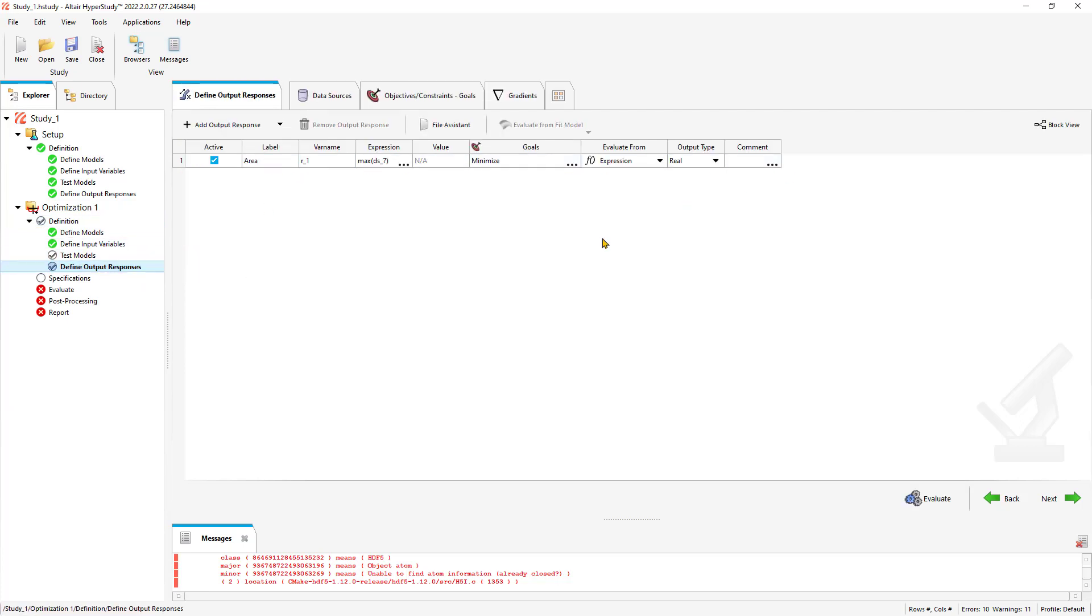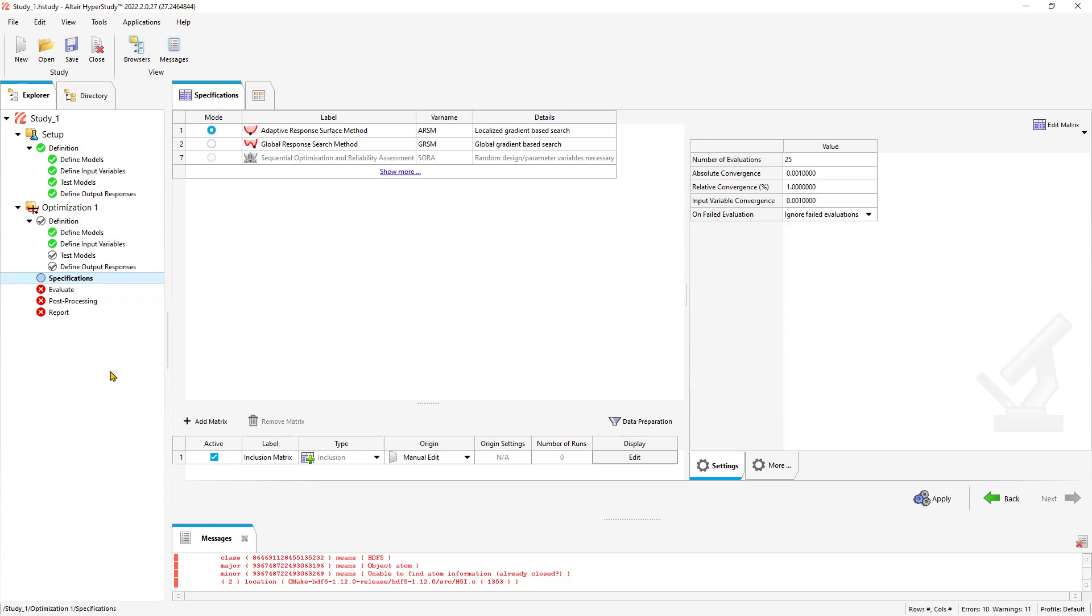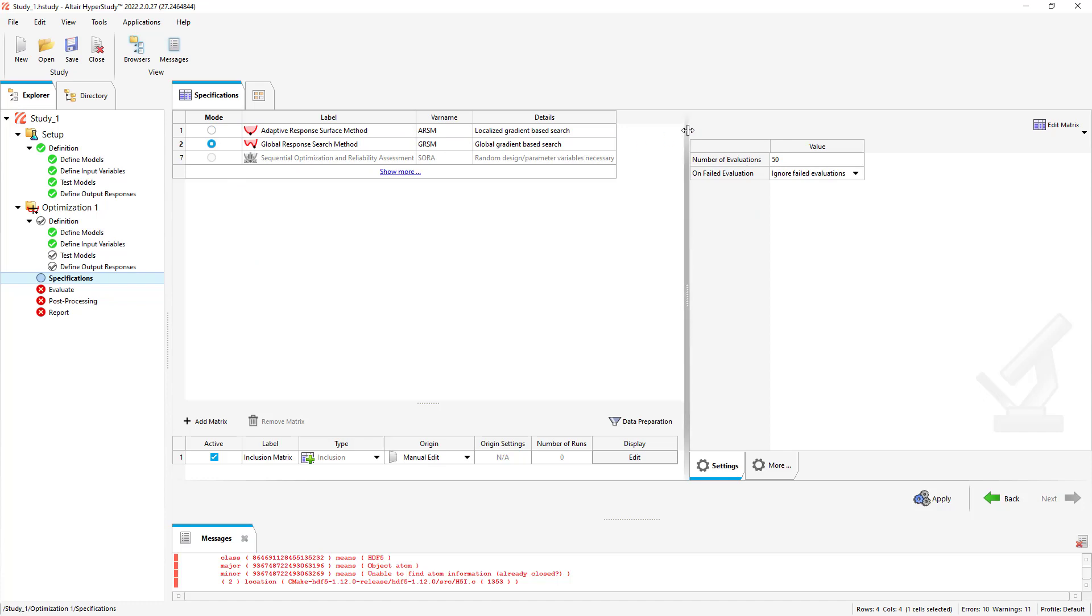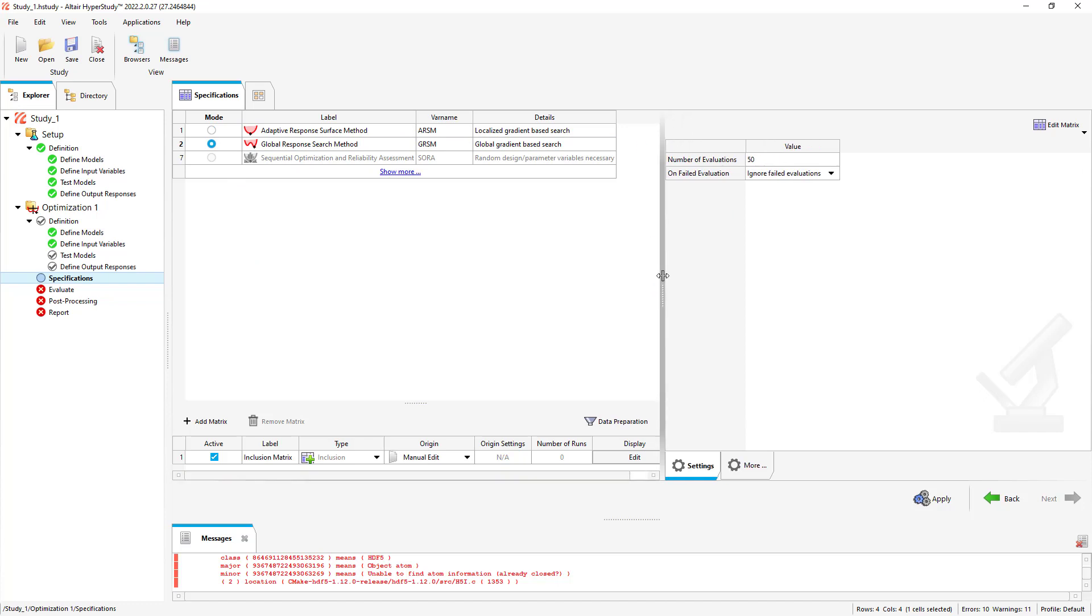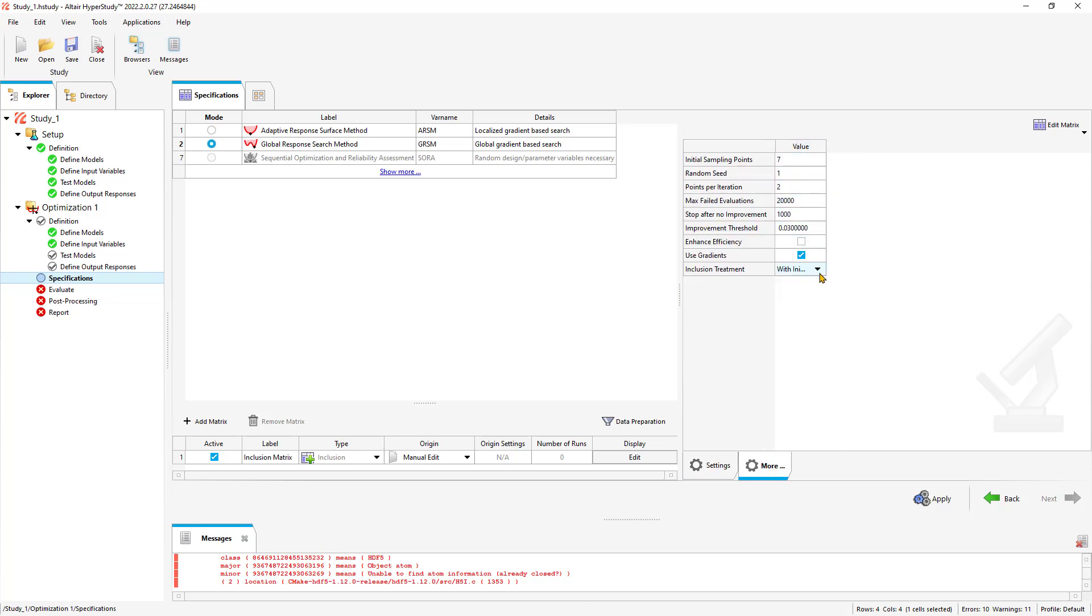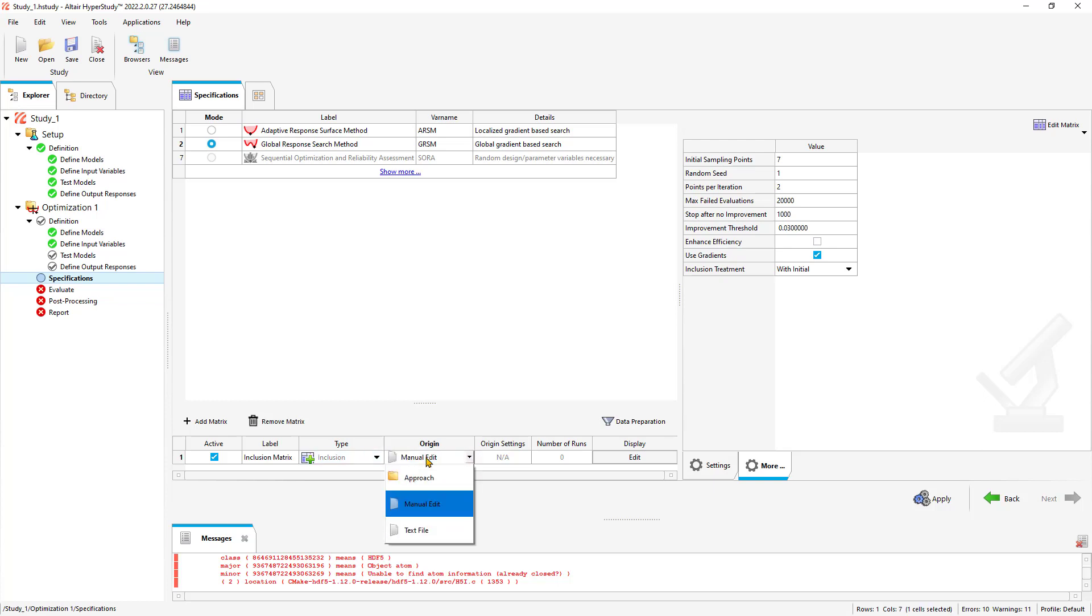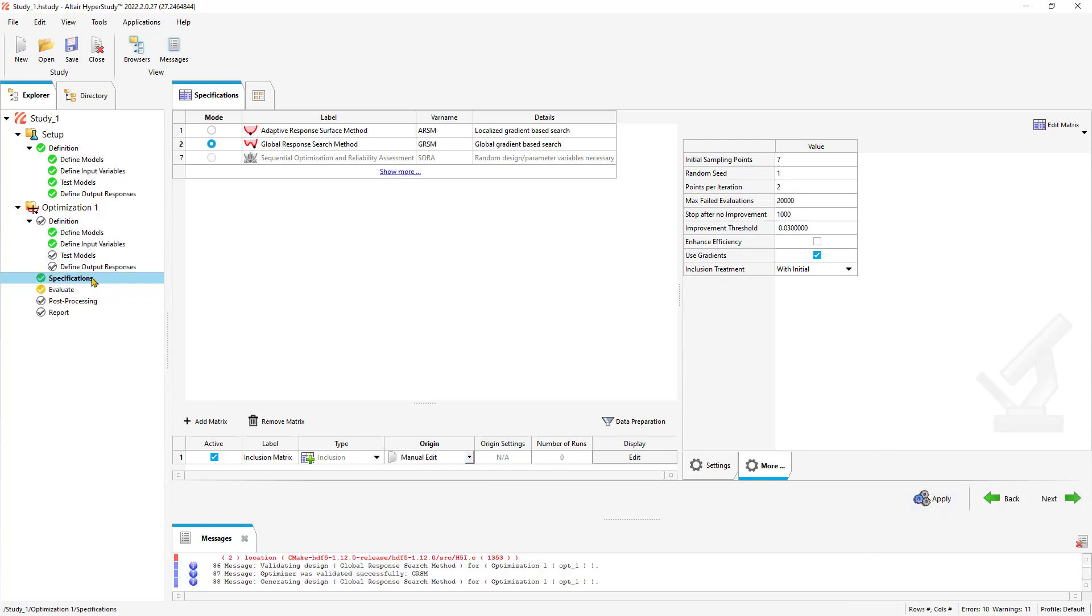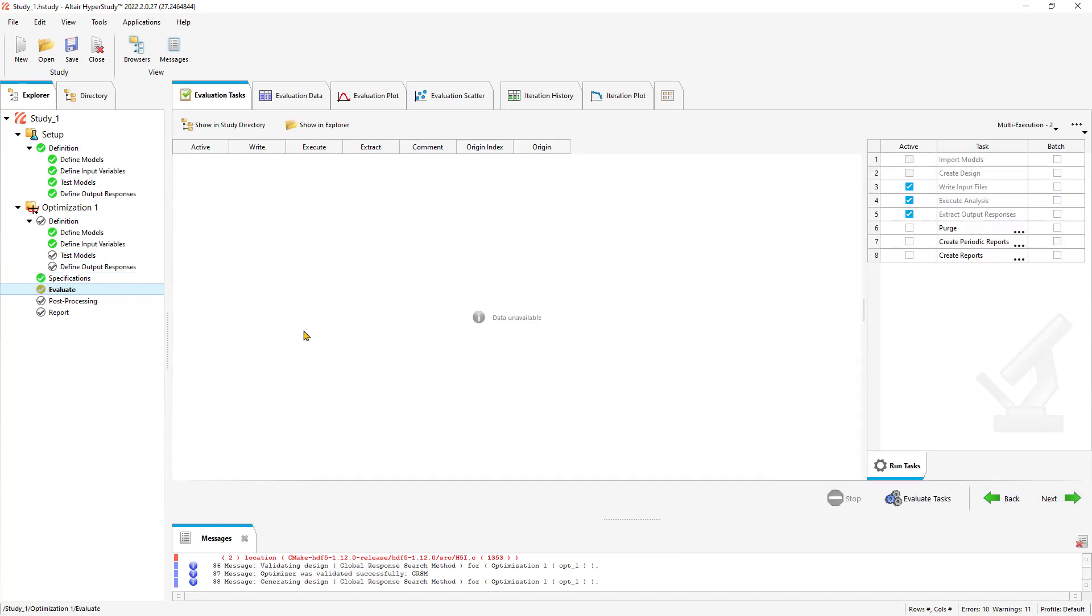We go to define outputs. You can see everything's brought over to this optimization study. For the optimization, we're going to do a global response search. This is a great general approach for best accuracy. It's going to be a little more expensive, but it's going to look at the model more globally. We have a few options here we can specify. I recommend you look into the documentation if you want to dive into some of the details. If we did have some previous studies, optimization or DOEs, you can include that here. If you had a DOE with 12 different runs, you could add that into the optimization. It'll help save you a little bit of time. Click apply, and specifications are good to go.